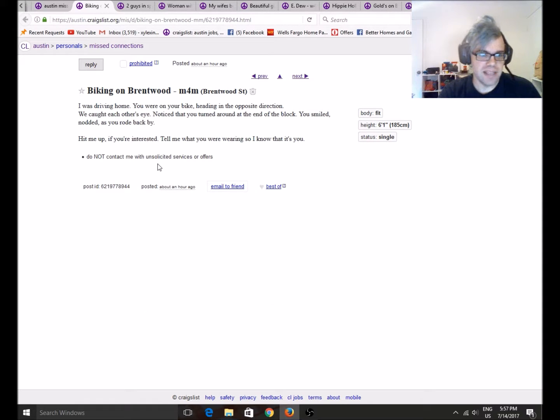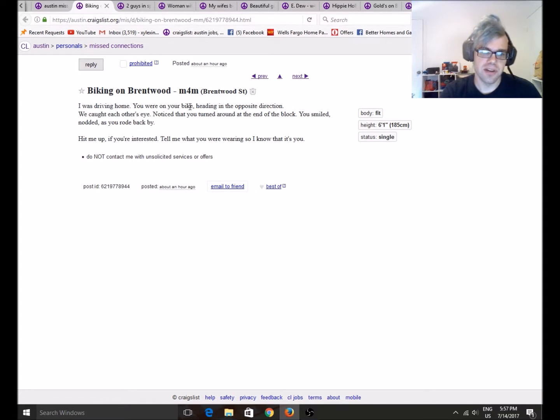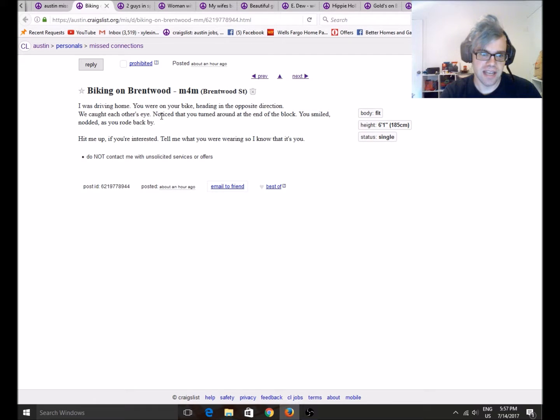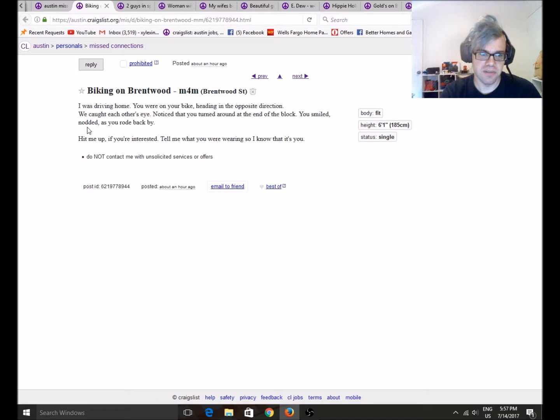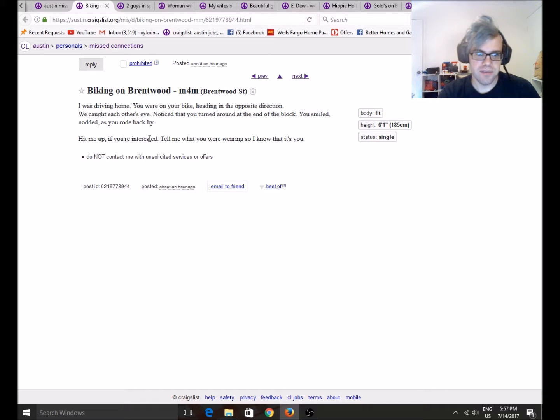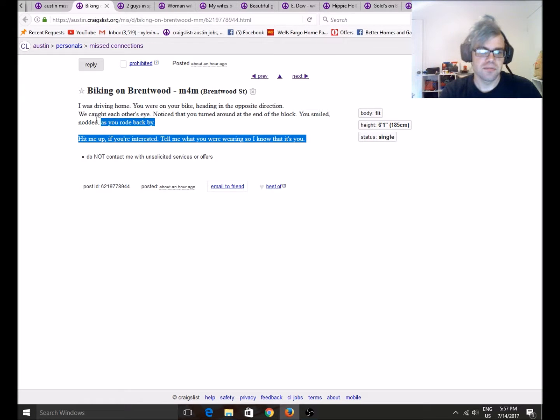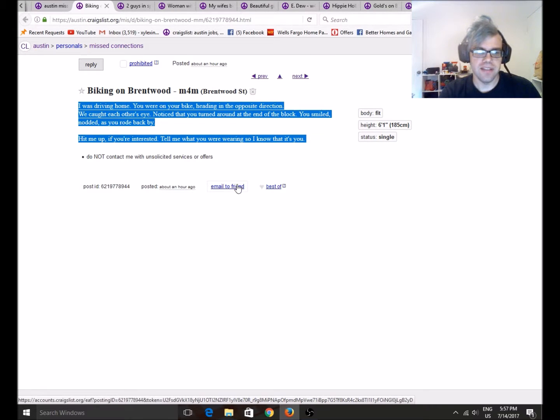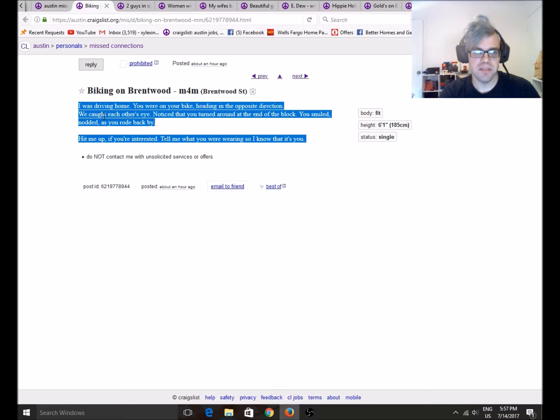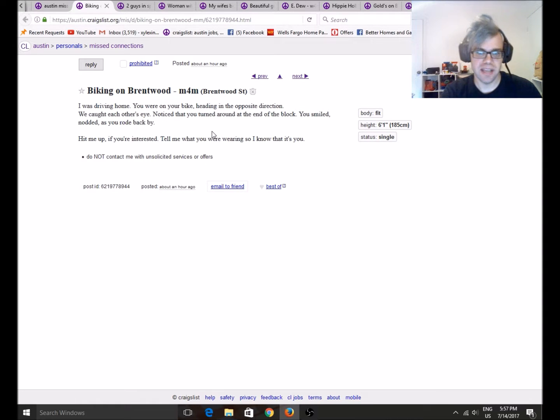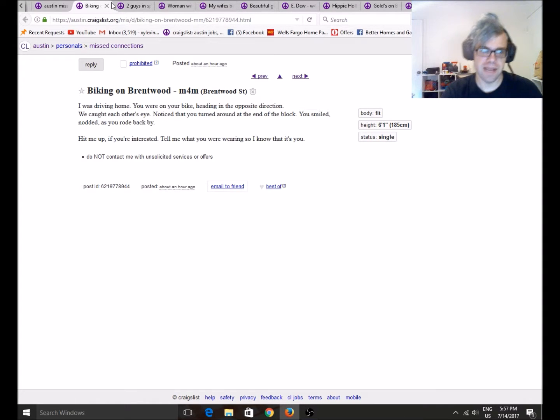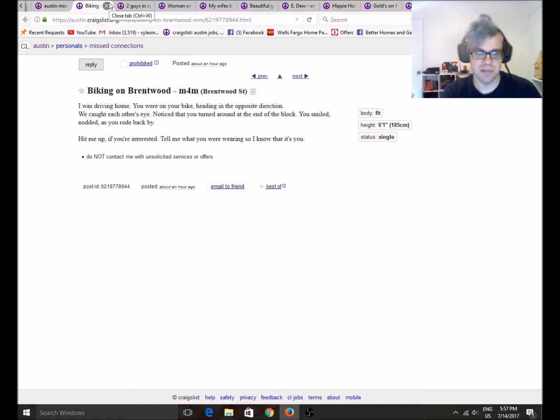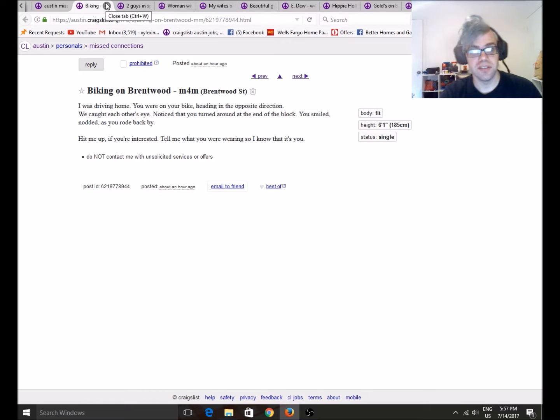Biking on Brentwood. I was driving home. You were on your bike, heading in the opposite direction. We caught each other's eye. Notice that you turned around at the end of the block. You smiled, nodded as you rode back by. Hit me up if you're interested. Tell me what I was wearing. So it was you. So, I find this sad. I only find this sad because they were probably just being polite. Because I will nod to a lot of people if I'm biking or walking or whatever. If I'm actually doing physical activity.